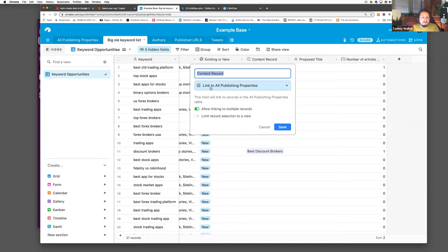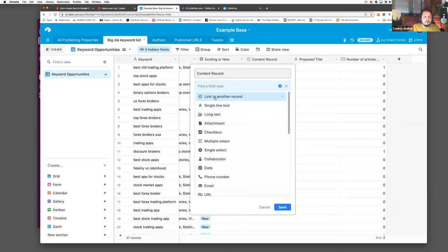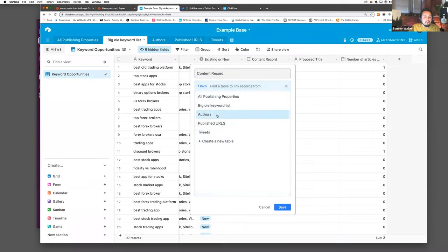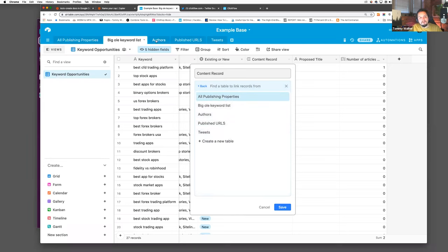When you create that linked records field, it will ask you which table you want to link to, and then you can connect cells to other cells within Airtable. One thing I love about Airtable's structure is that you can create individual views for all of the content you'd normally have in a regular table.